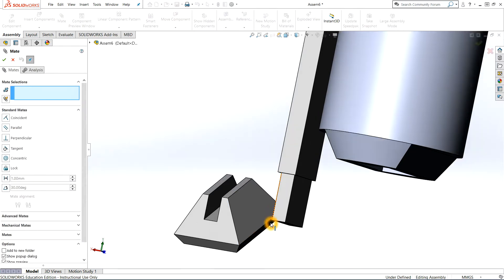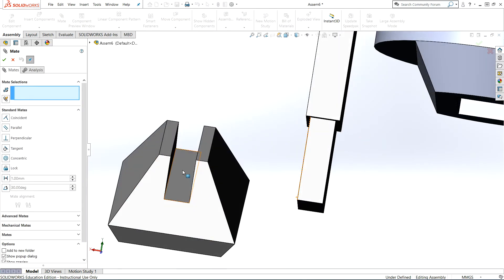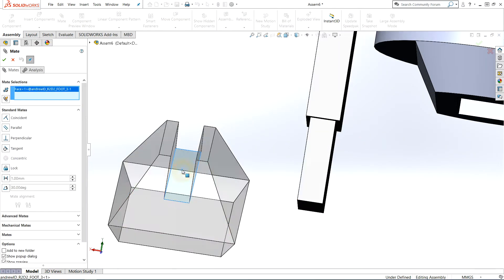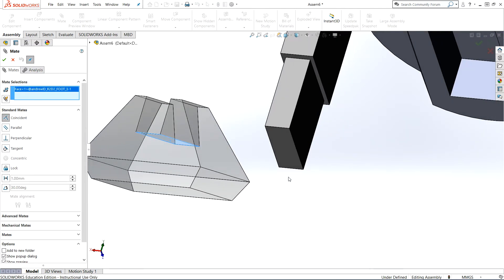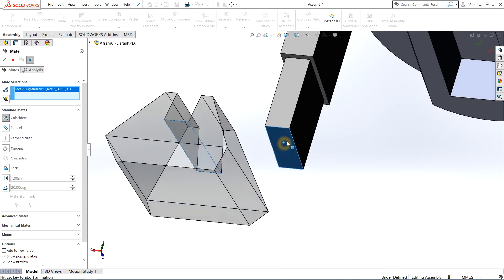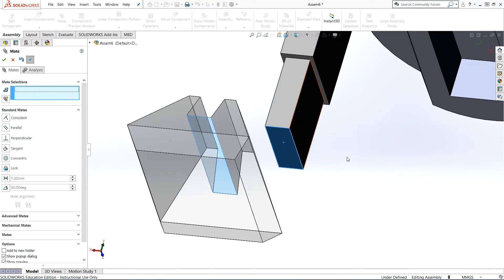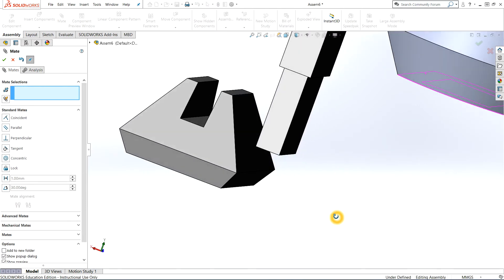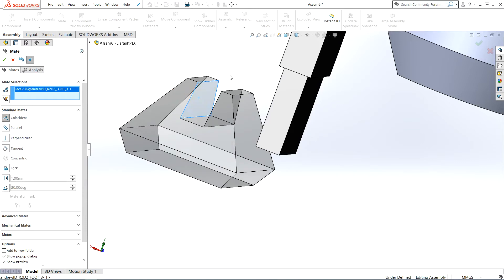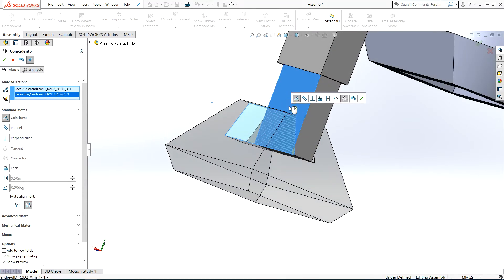My first mate will be a coincident mate between the top inside cut of the foot and the bottom of the arm, and I'll accept that. I'll do another coincident mate between the inside cut on the foot and the outside bottom edge of the arm, and I'll accept that.